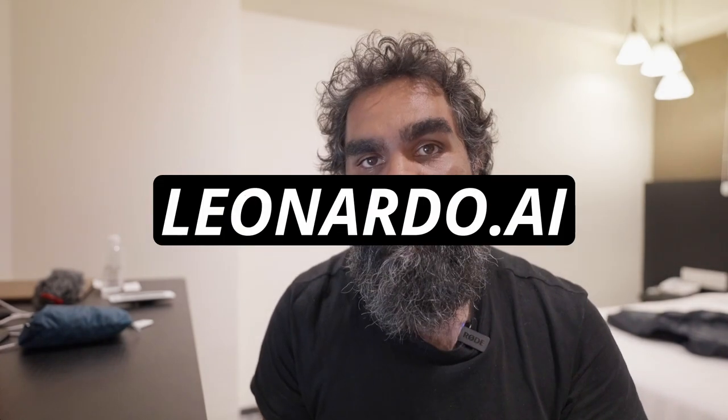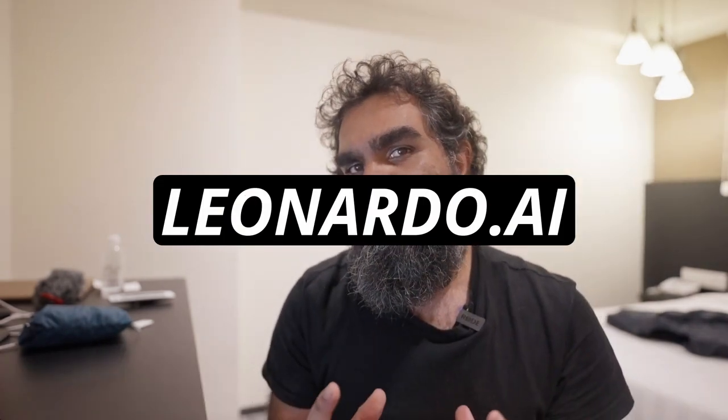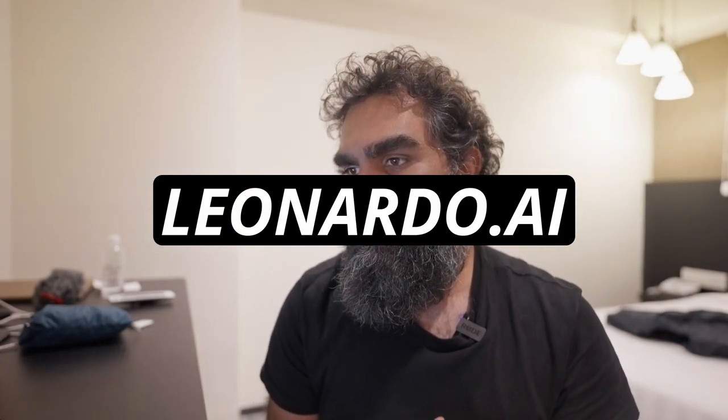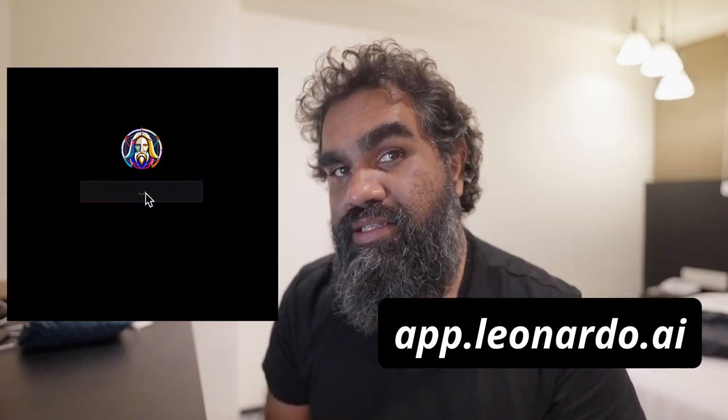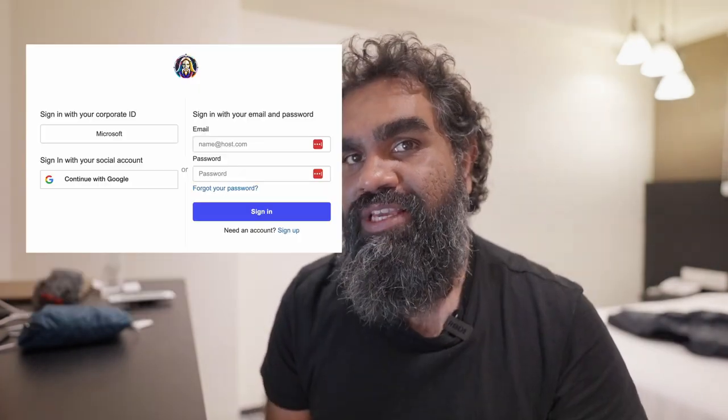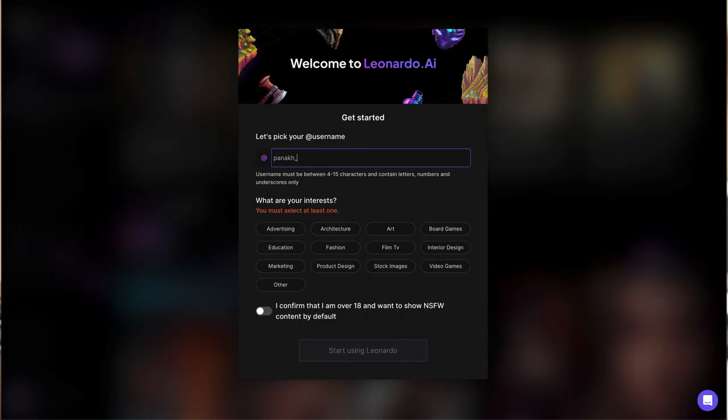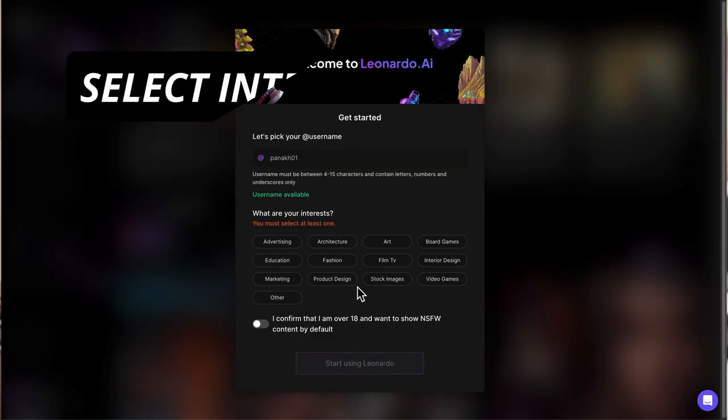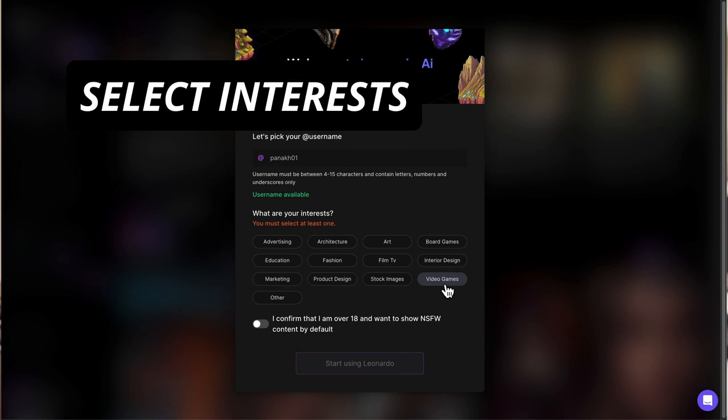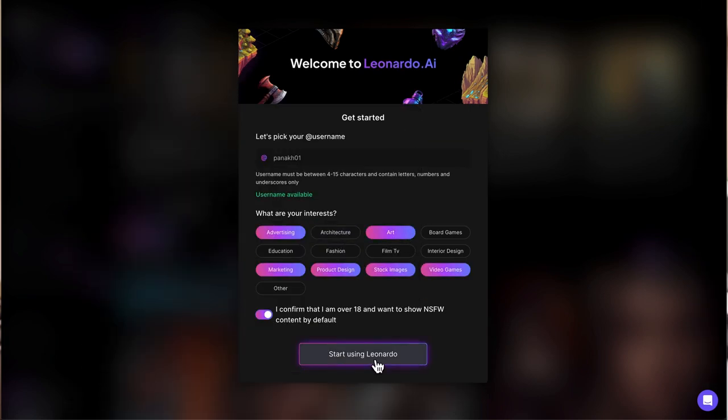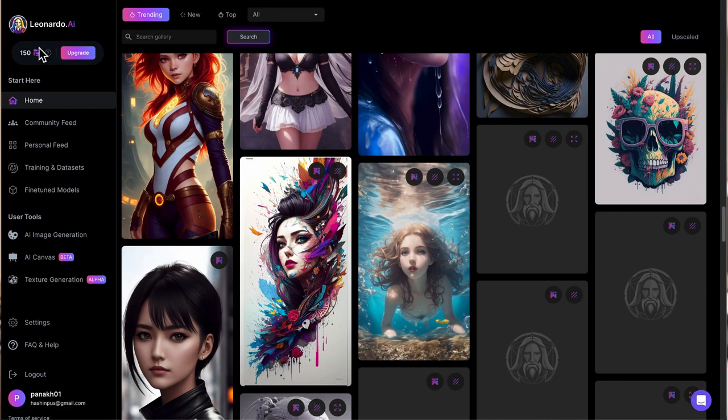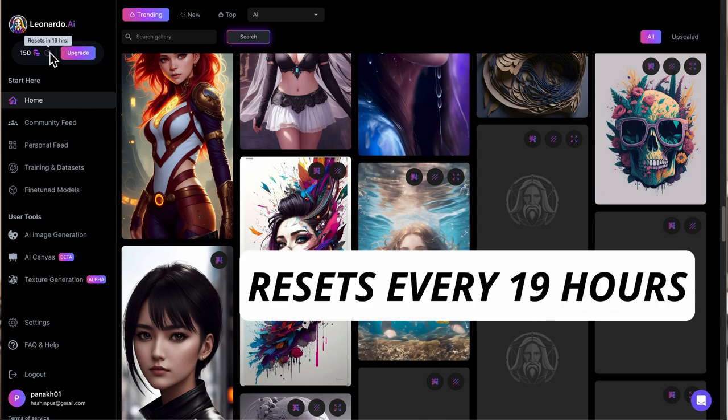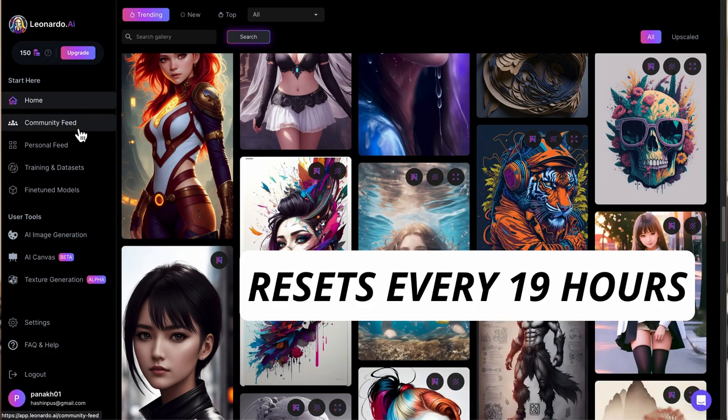Leonardo AI. To use Leonardo AI, you need to create an account. Instead of going to the actual website of the tool, go to the app.leonardo.ai link. Sign up, use your email, pick your username, select your interest here, click on the confirmation toggle, and start using Leonardo. So you get 150 credits, which is plenty of